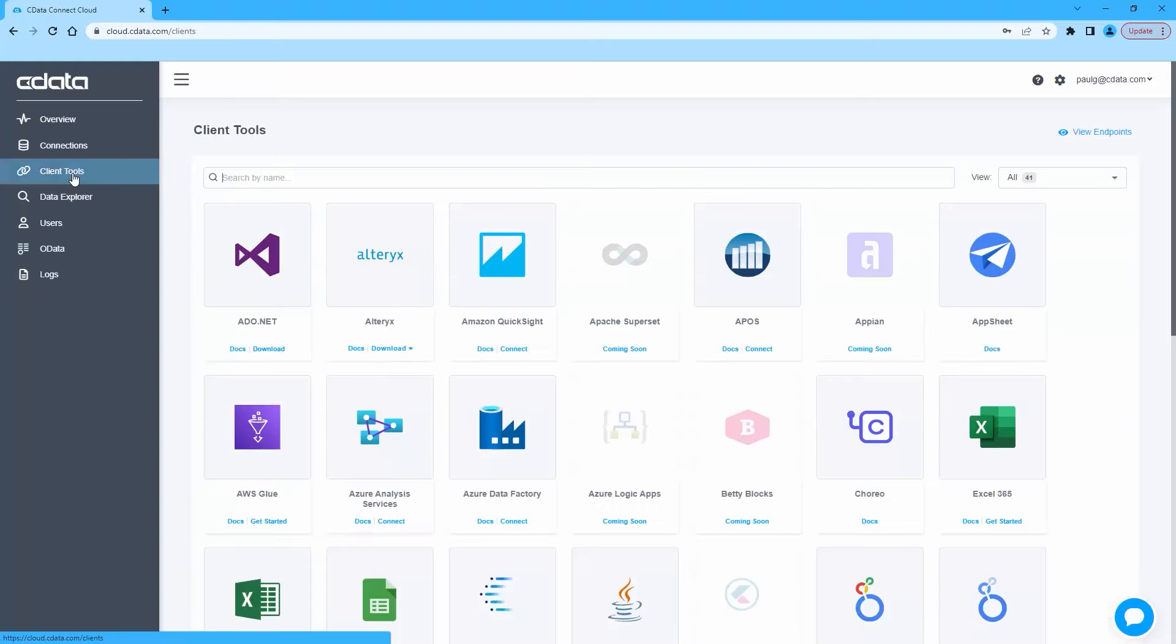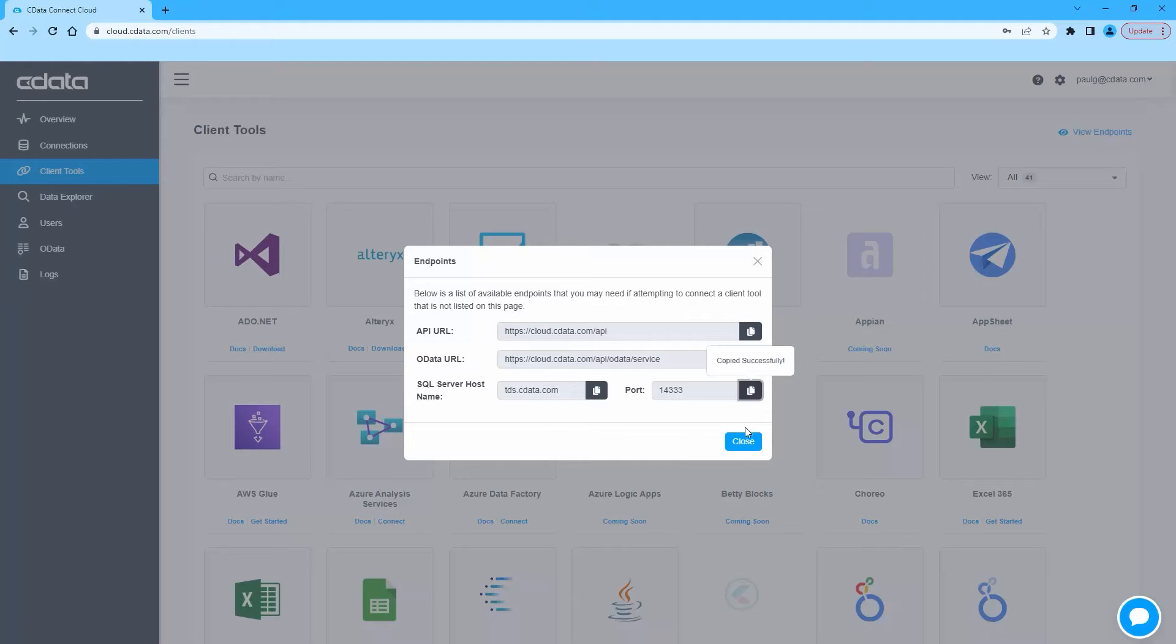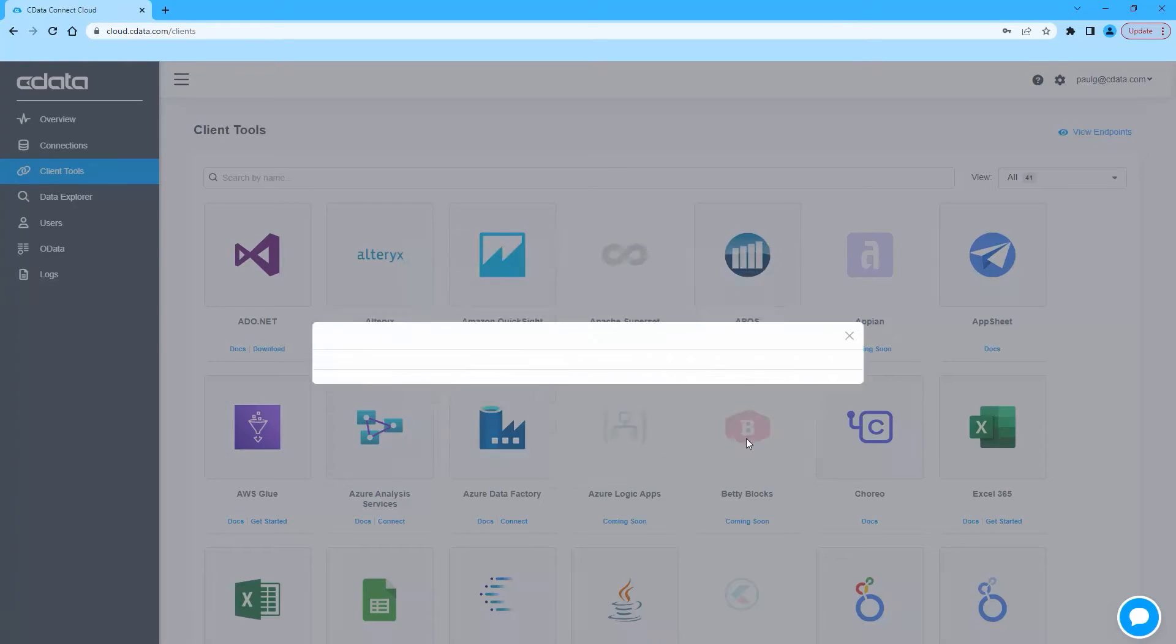Next, navigate to the Clients page and click View Endpoints. A window will appear with the connection information you need from Connect Cloud, namely the server and port.